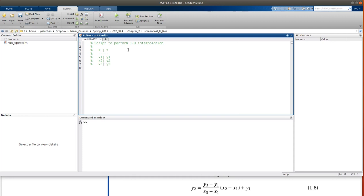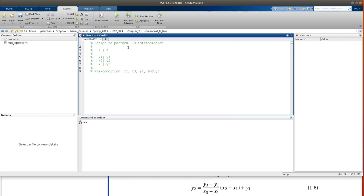So in terms of precondition, we will have x1, x3, y1, and y3.